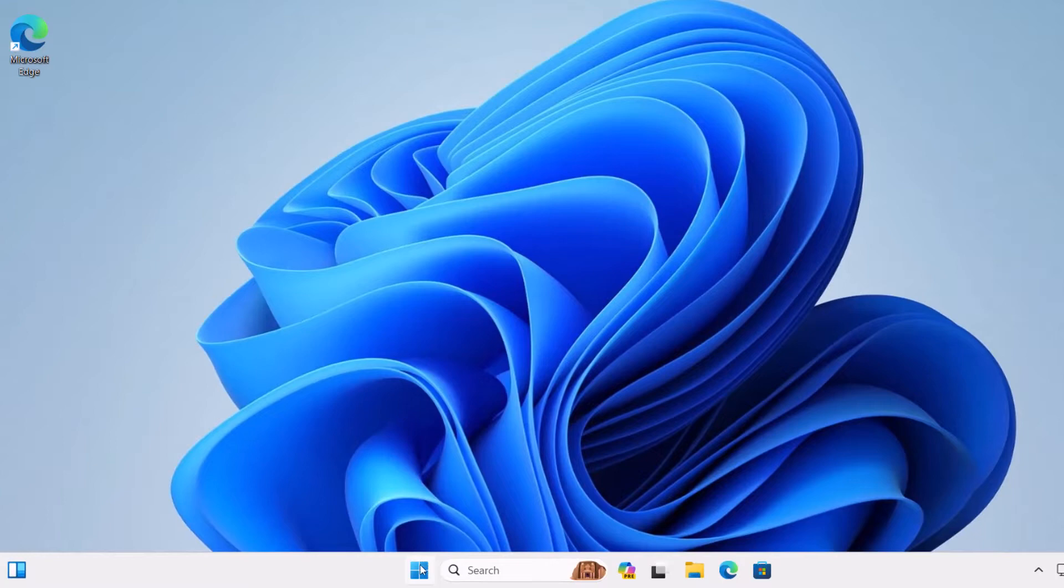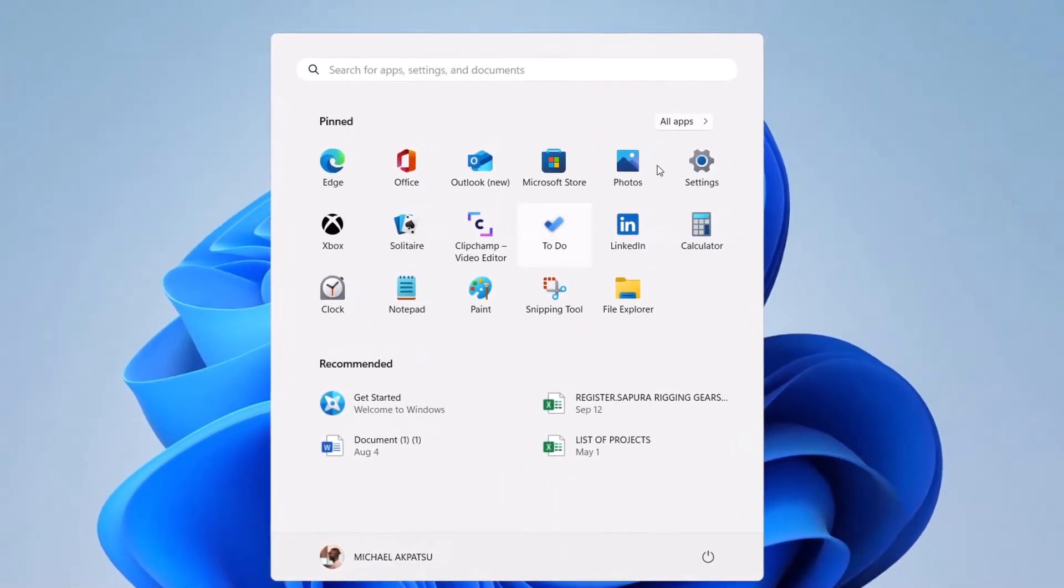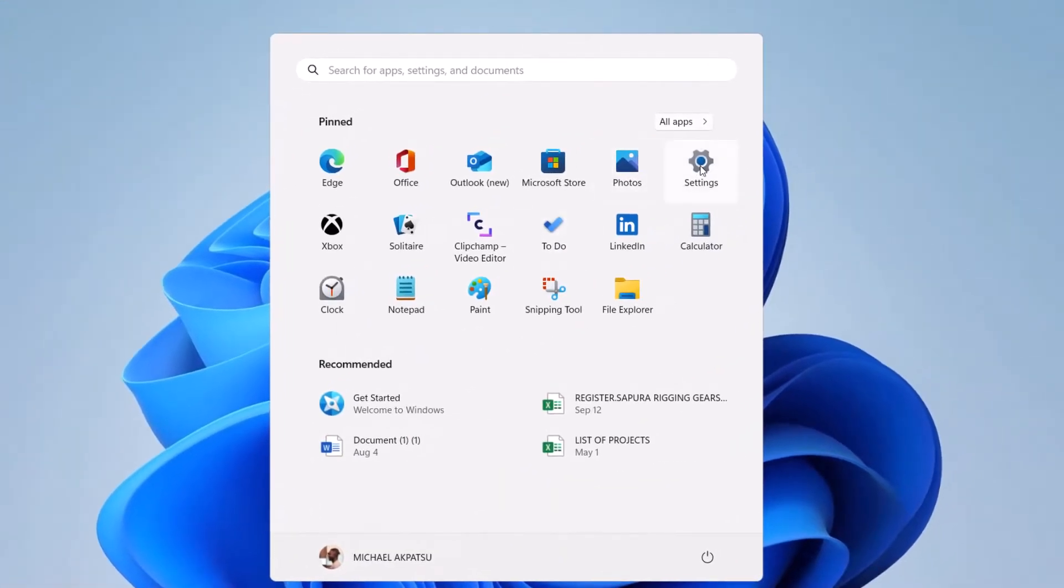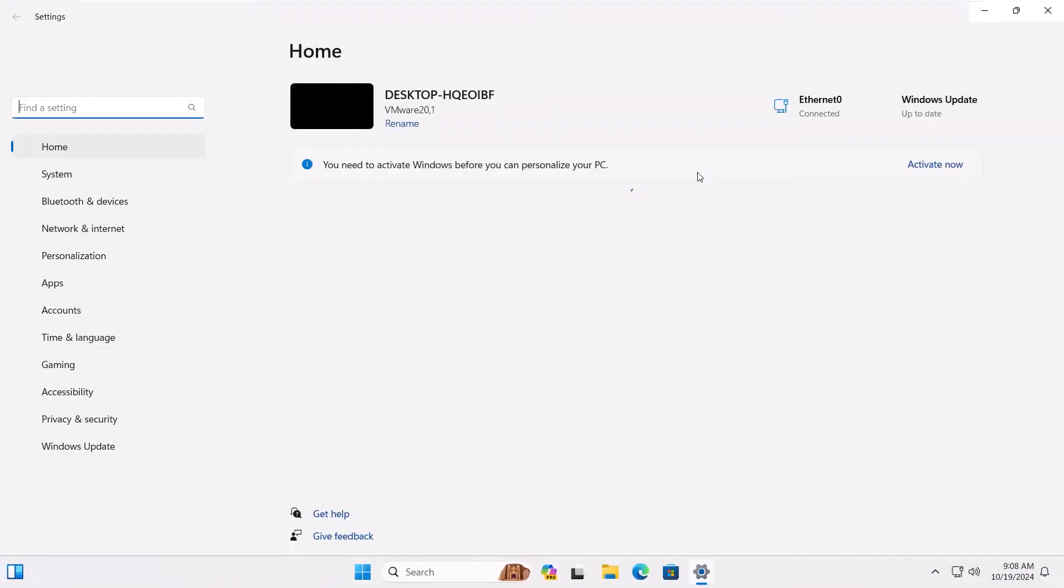First up, let's get to our settings. You can do this by clicking on the start menu here or just hitting Windows plus I on your keyboard. Easy peasy, right?